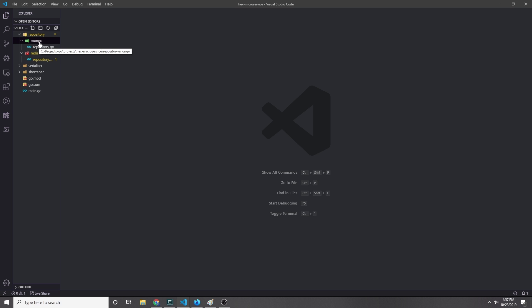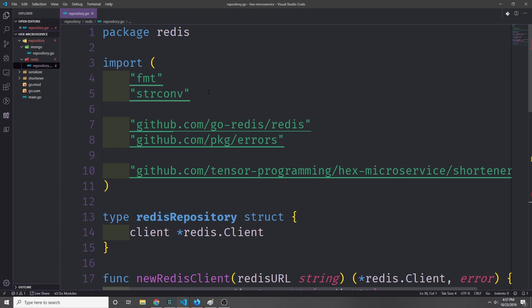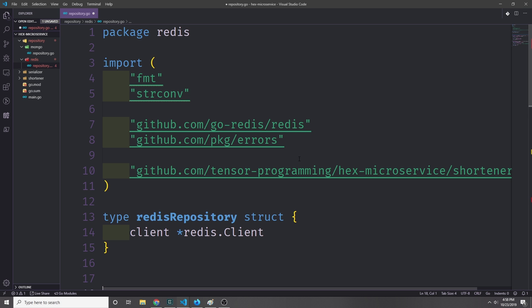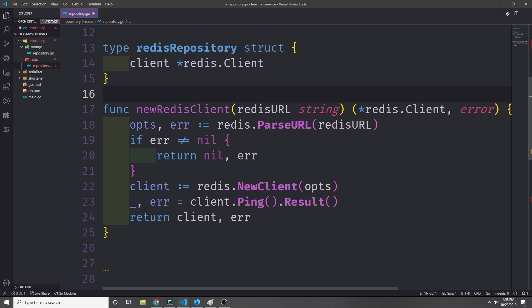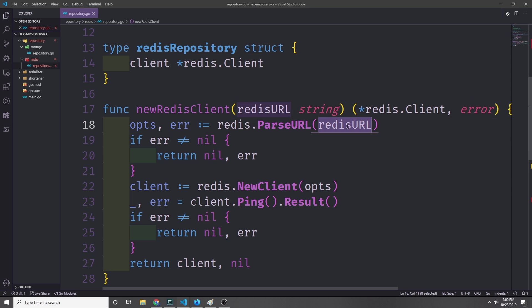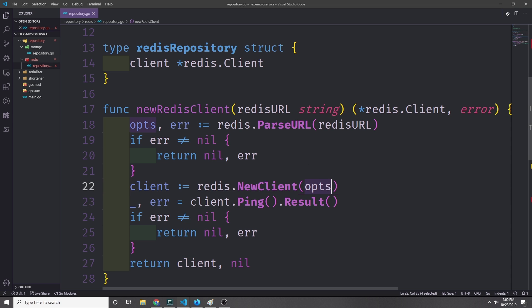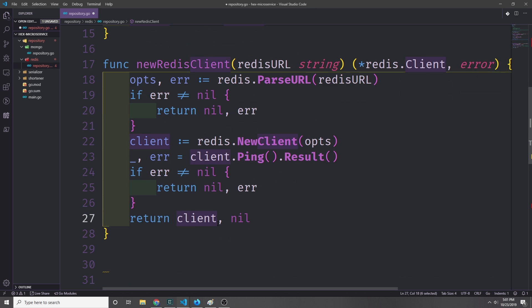Now we're finished with the MongoDB repository. Let's implement the Redis repository, which is simpler. Because of how Redis works, we just put the Redis client directly inside the redisRepository struct with no additional fields. Our newRedisClient function takes in the Redis URL string and returns a Redis client and an error. We call redis.ParseURL on the URL to get an options struct, create a new Redis client with redis.NewClient, and then call client.Ping().Result() to verify the connection. If we get an error we return it; otherwise we return the client and nil.